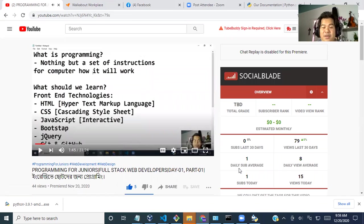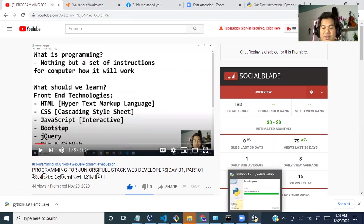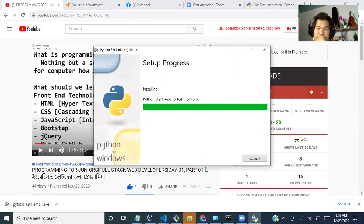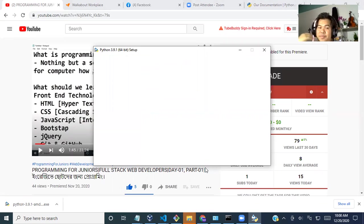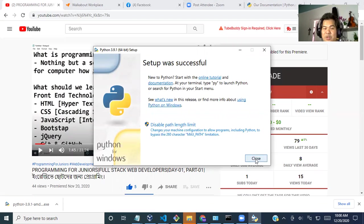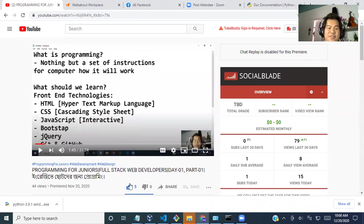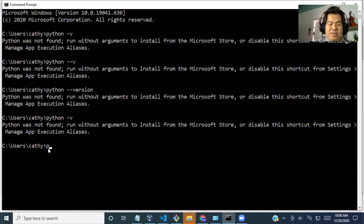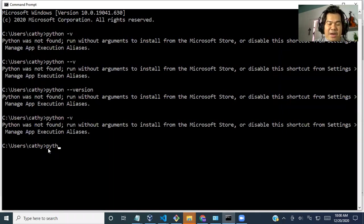I think we are done. I can check. Not yet. And it will be very soon. Setup was successful. Just close it. Now we can just type Python.